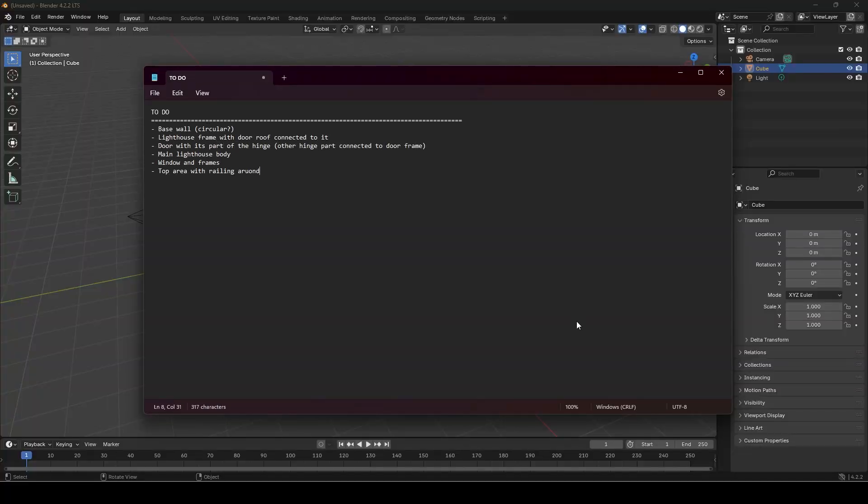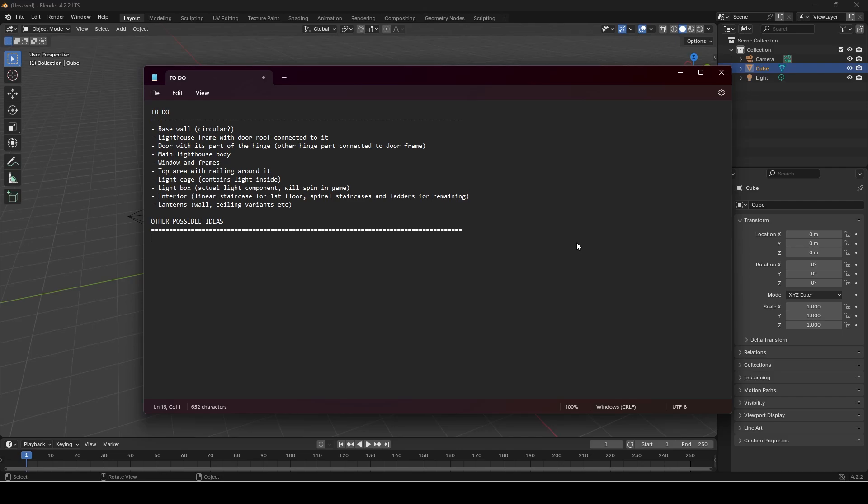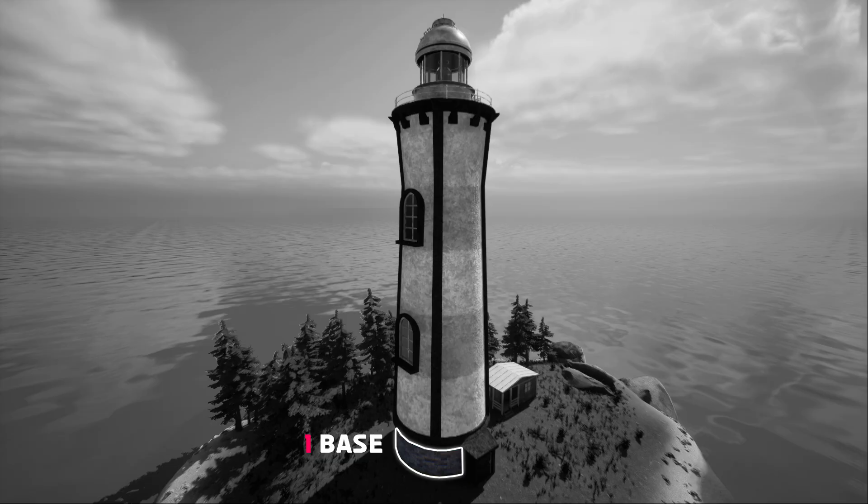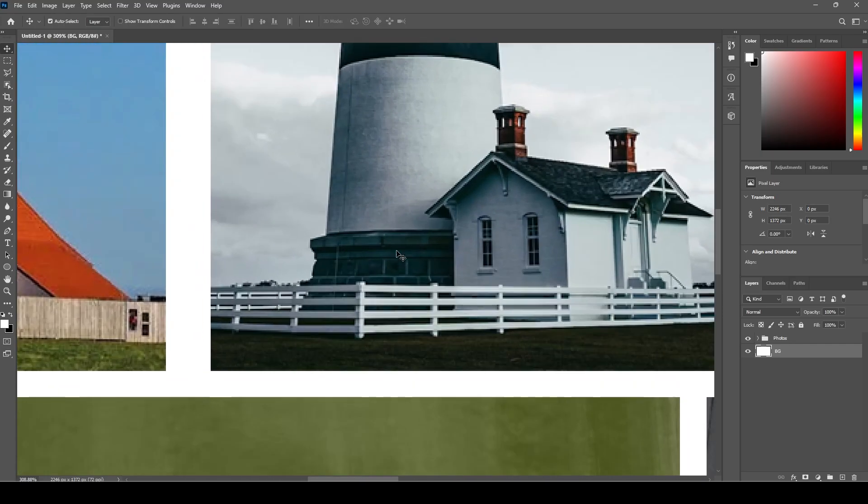I then break down the model into the main components so I can model each thing separately, which is an efficient workflow in my opinion to ensure everything looks good and you can focus on one part. The first part of the lighthouse I wanted was the base, which will be a circular brick wall which I based off this image.